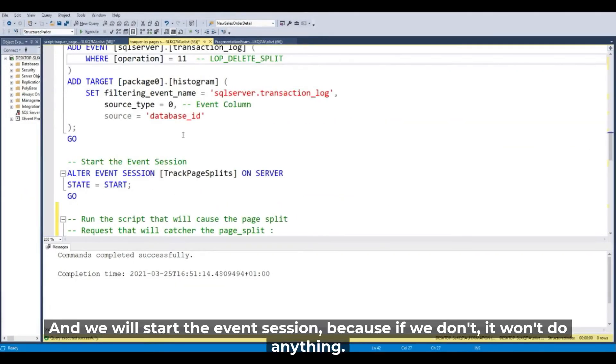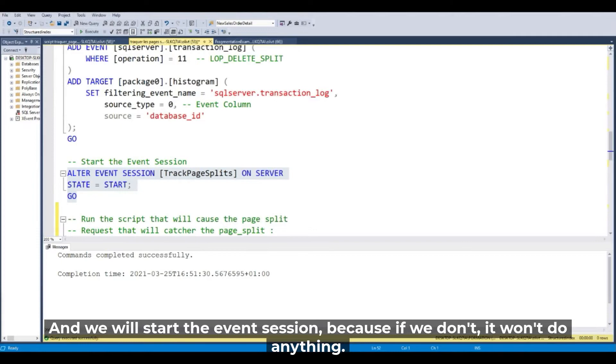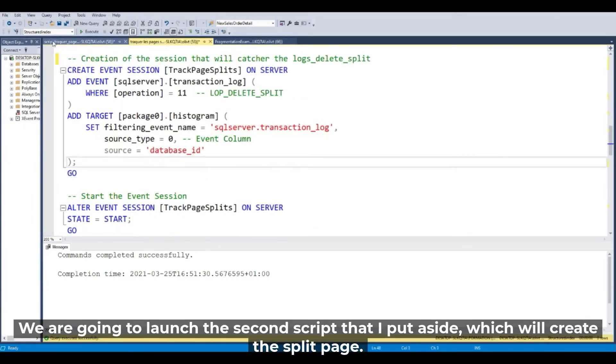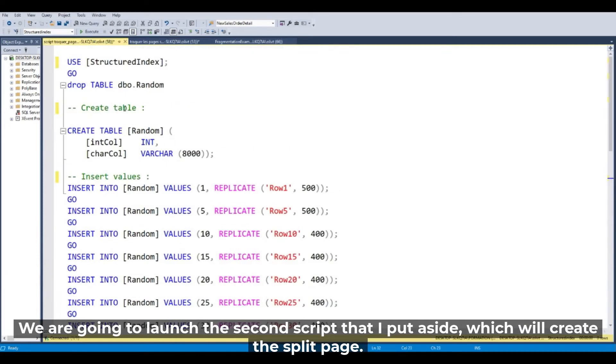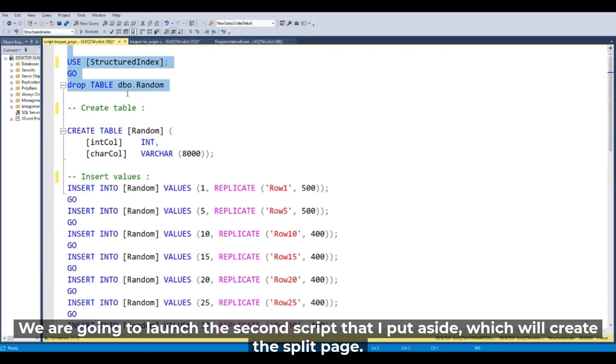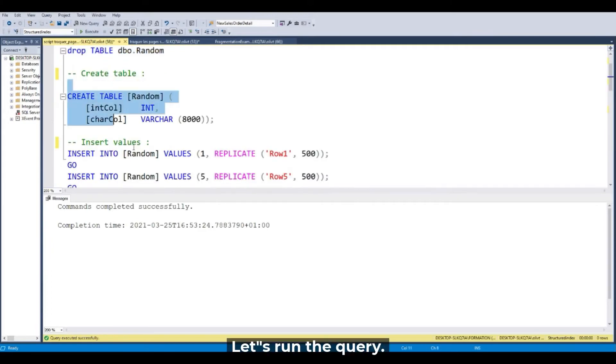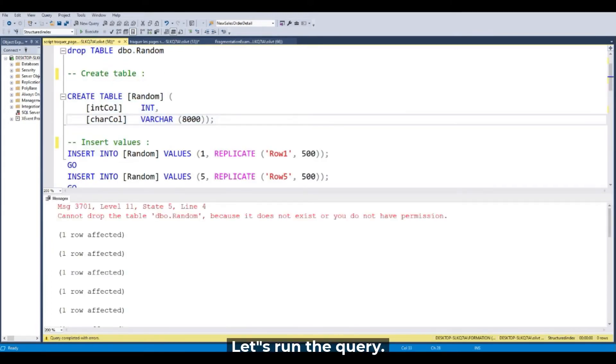And of course start the event session, because if we don't, it won't do anything. And we are going to launch the second script that I put aside in this session which will create the split page. So let's run the query.